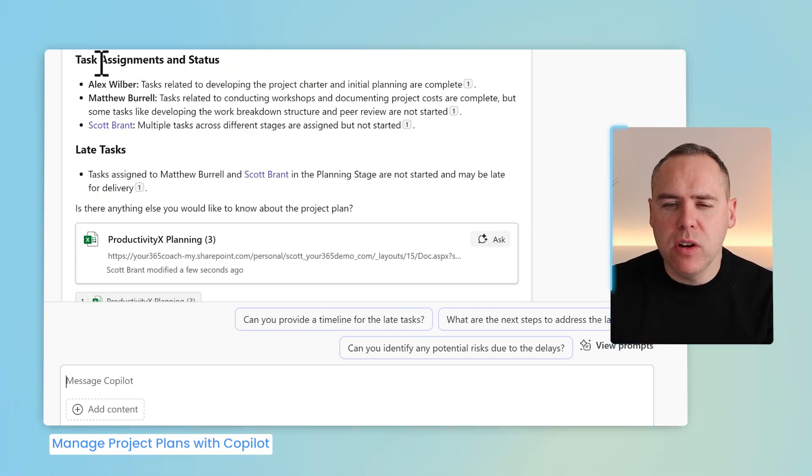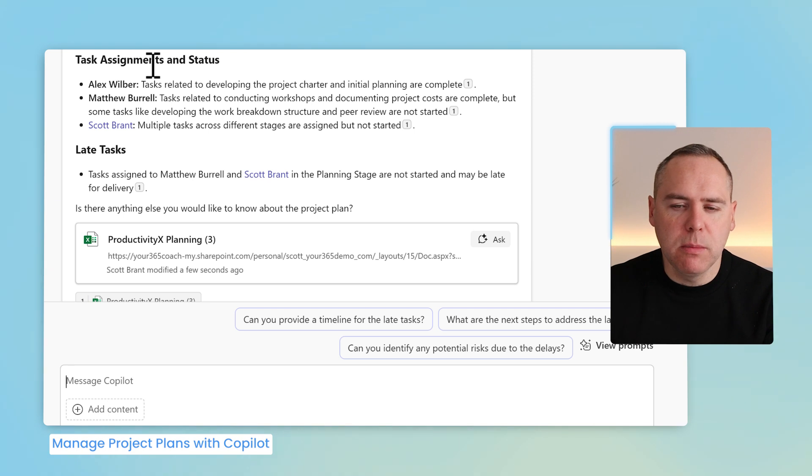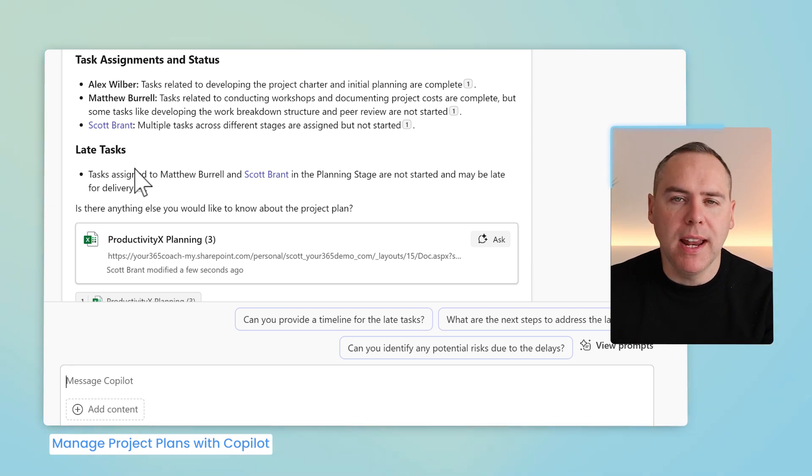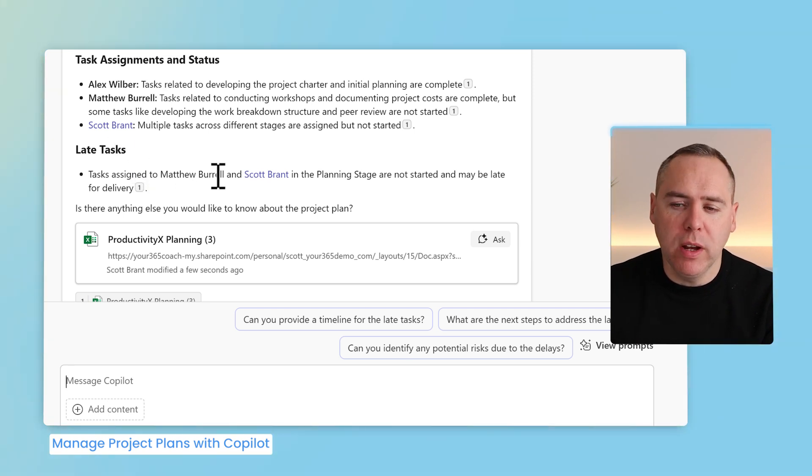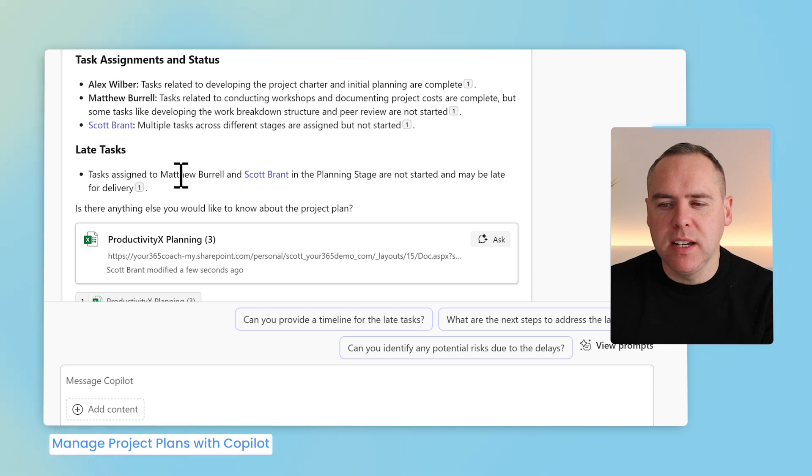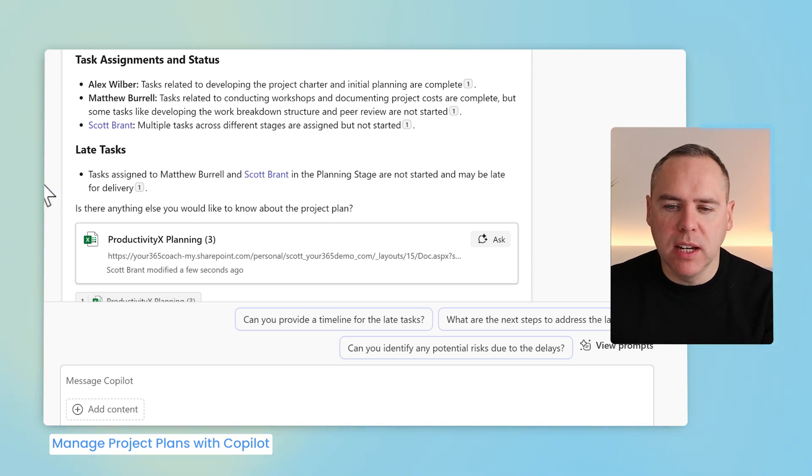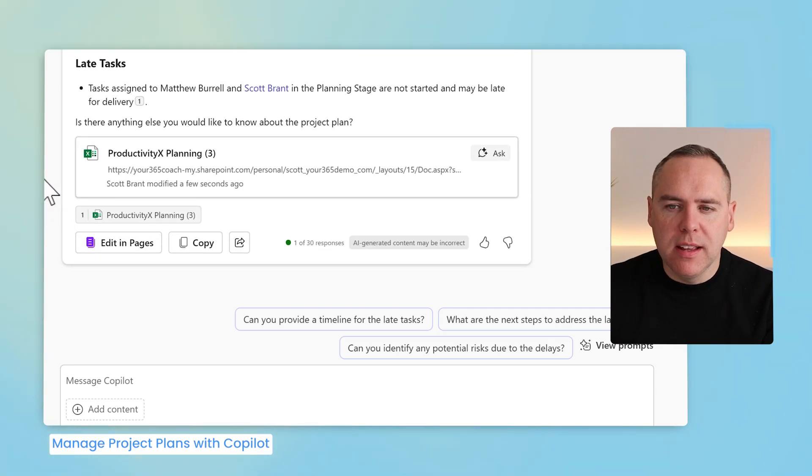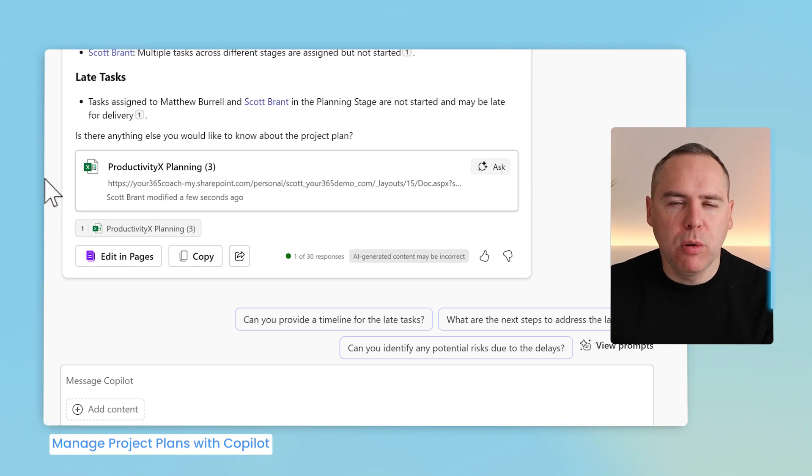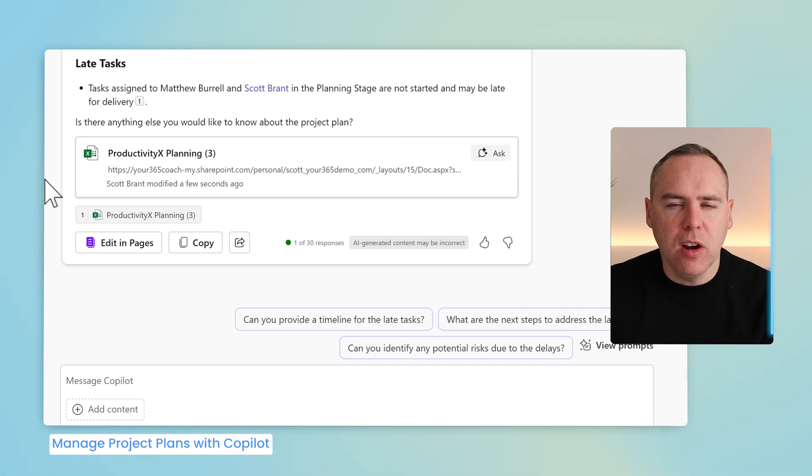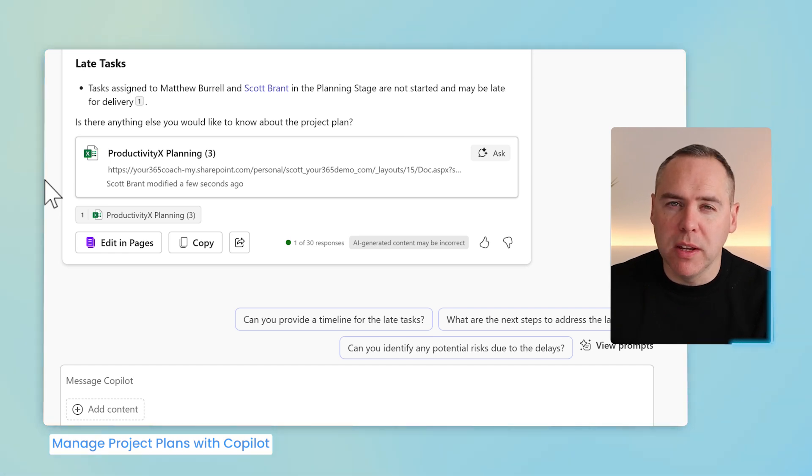Alongside that, it even shows us task assignments by status and summarizes that and also some late tasks that I and Matthew are working on which have not yet been started and may also be late for delivery. So as simple as that, we can now take your project plan into Copilot and have it summarized for you.